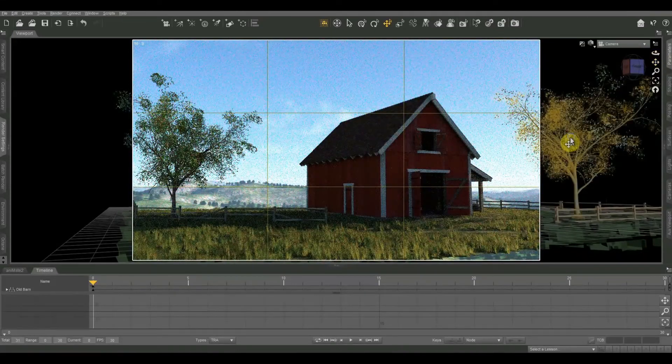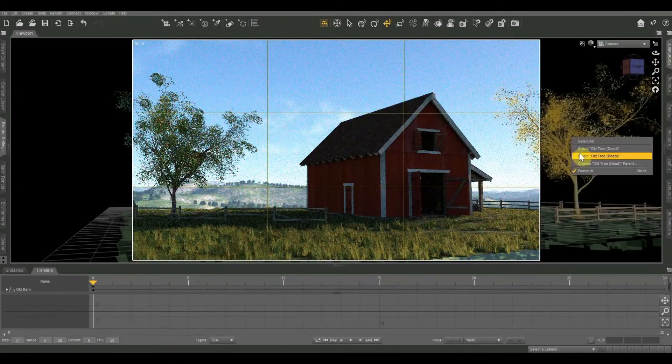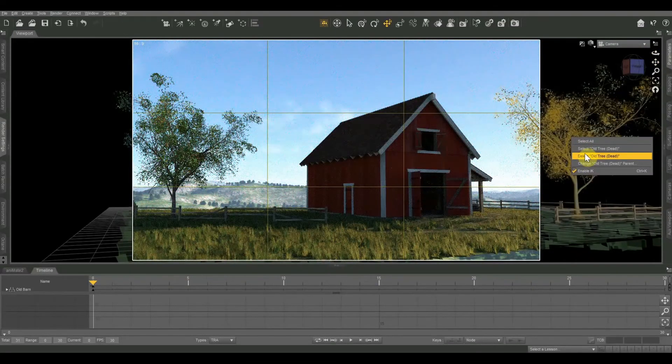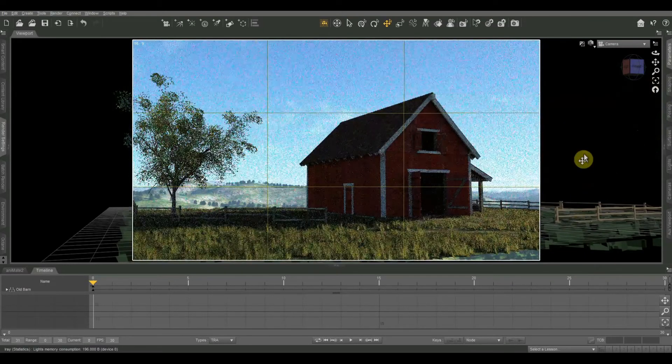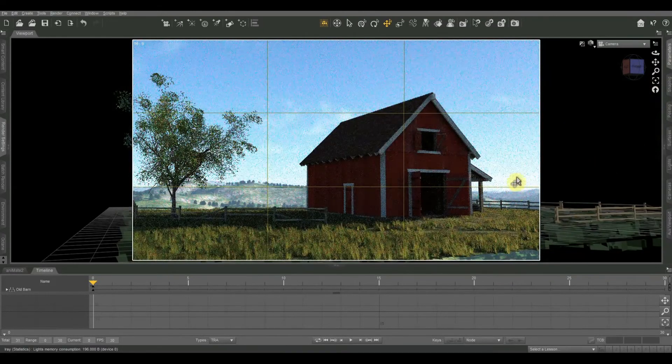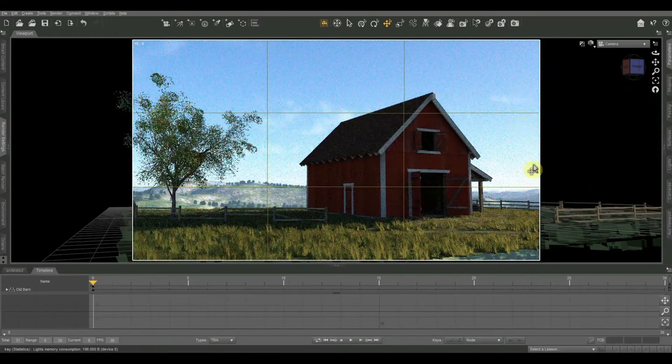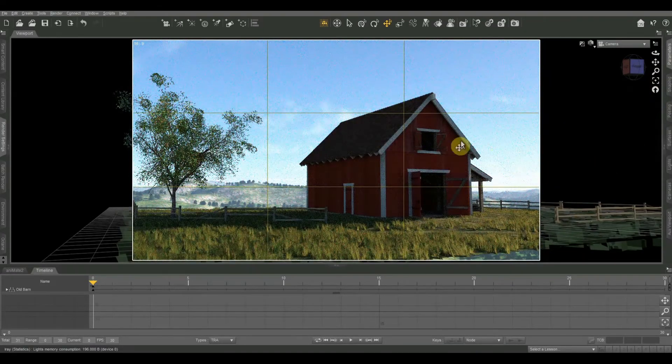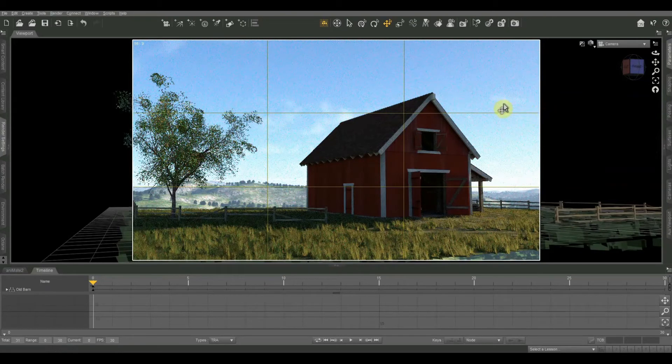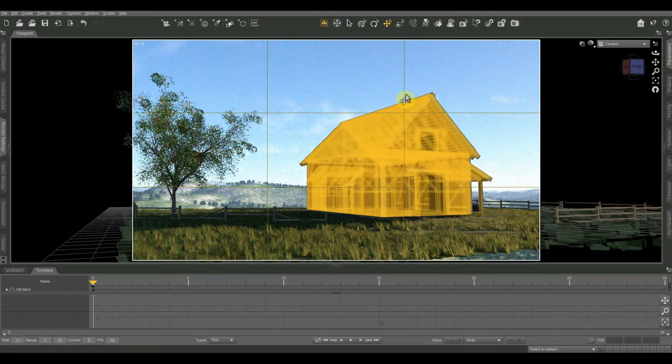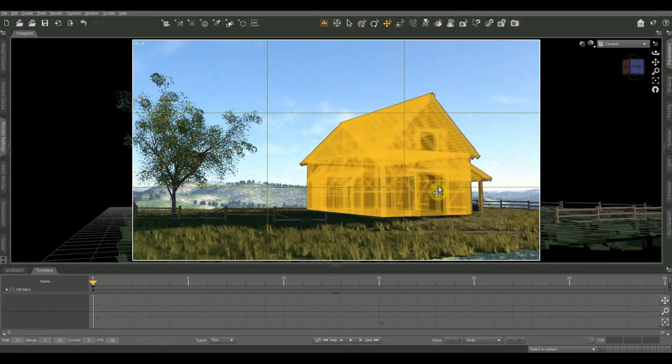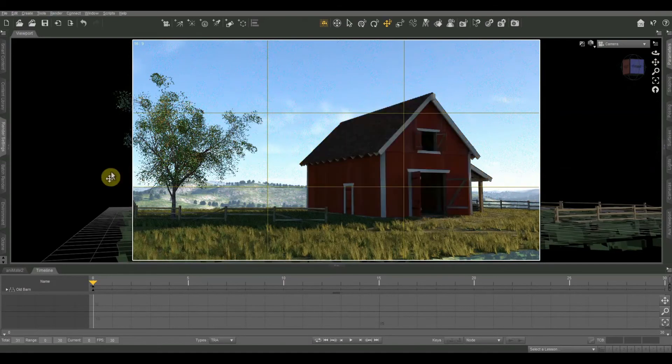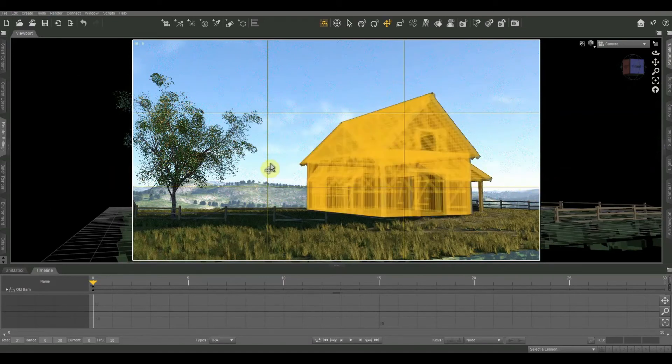So I just went ahead and left that a little bit more centered. I don't really like that tree there. I'm actually probably would delete that. There we go. If I rendered it with that tree that would be pretty easy to edit out in Photoshop. But again my barn right there on the right third and then my bottom third line going right through the horizon there.